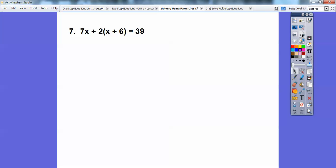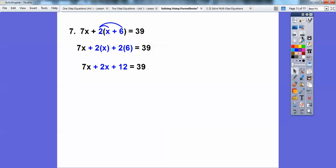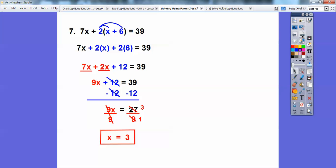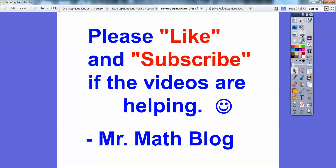One more — this one gets a bit involved. I have 7X plus 2 times the quantity X plus 6 equals 39. I have to use the distributive property: 2 times X is 2X, and 2 times 6 is 12. So 7X plus 2X plus 12. Combine like terms: 7X and 2X is 9X. Subtract 12 from both sides: 39 minus 12 is 27. Divide by 9: 27 divided by 9 is 3. X equals 3. Hope this helps — take care!